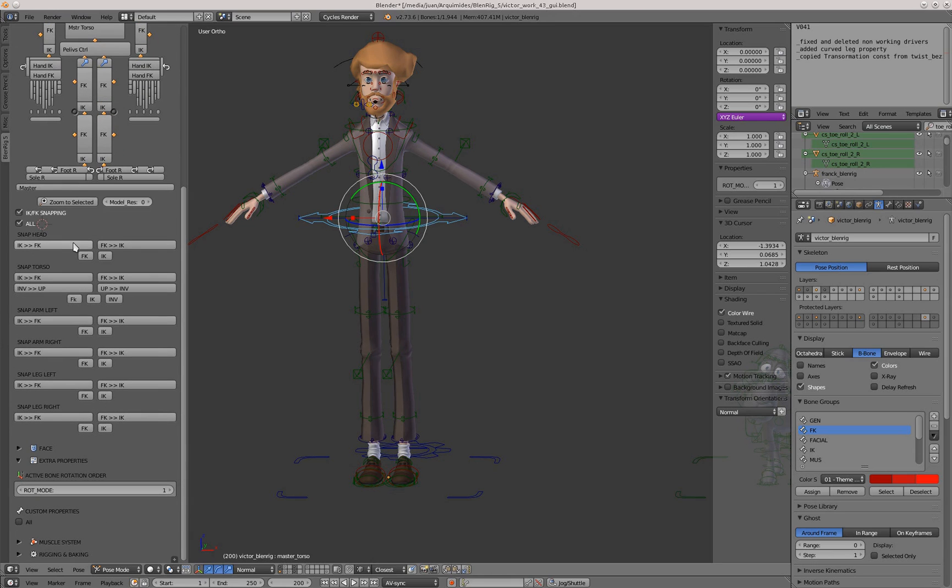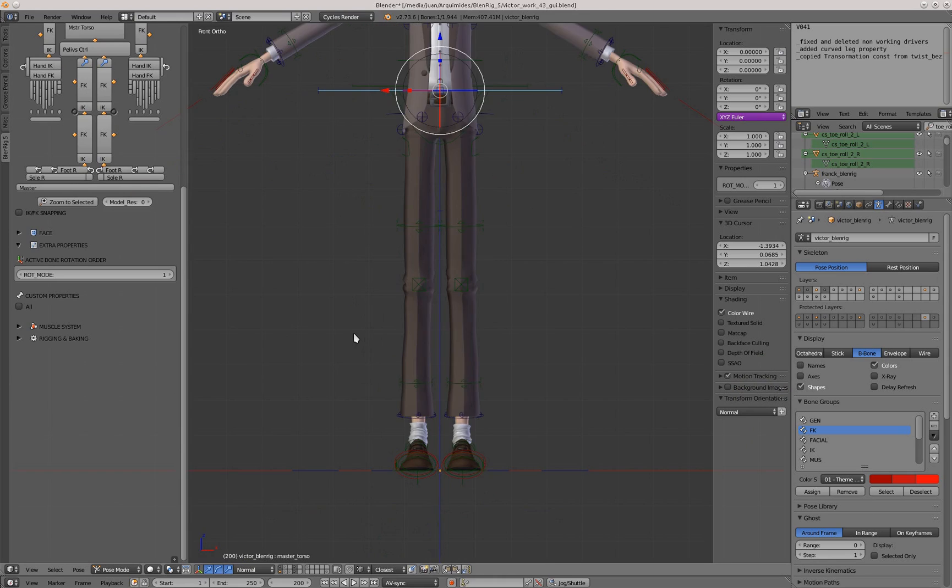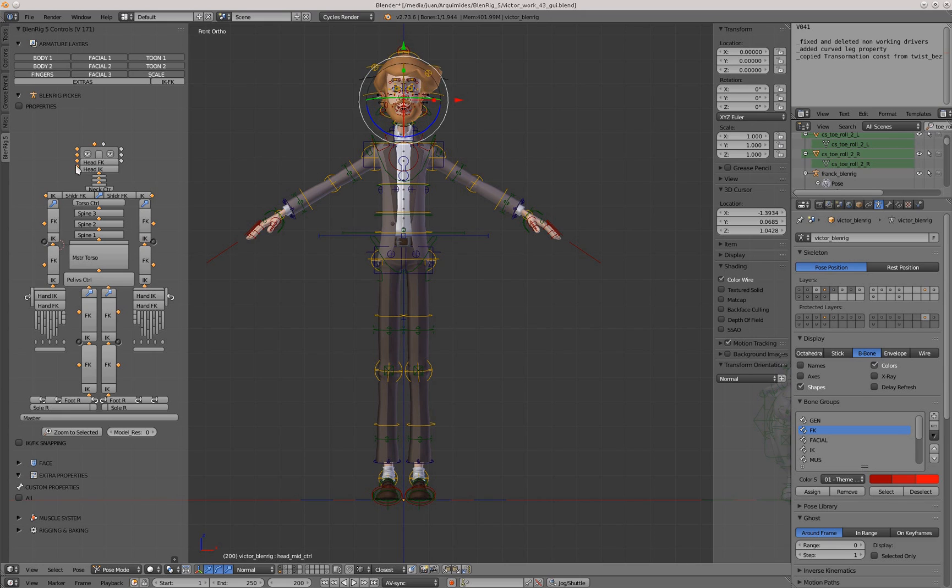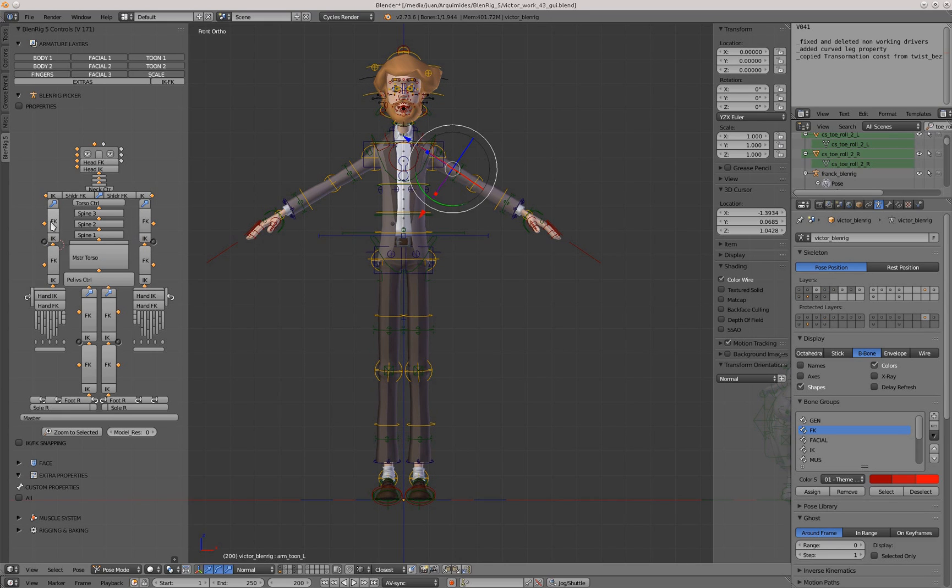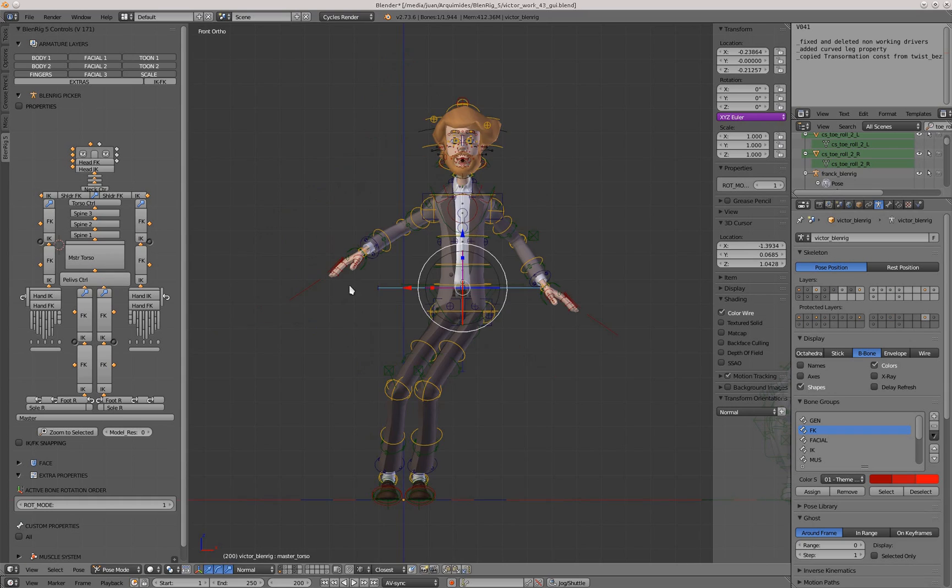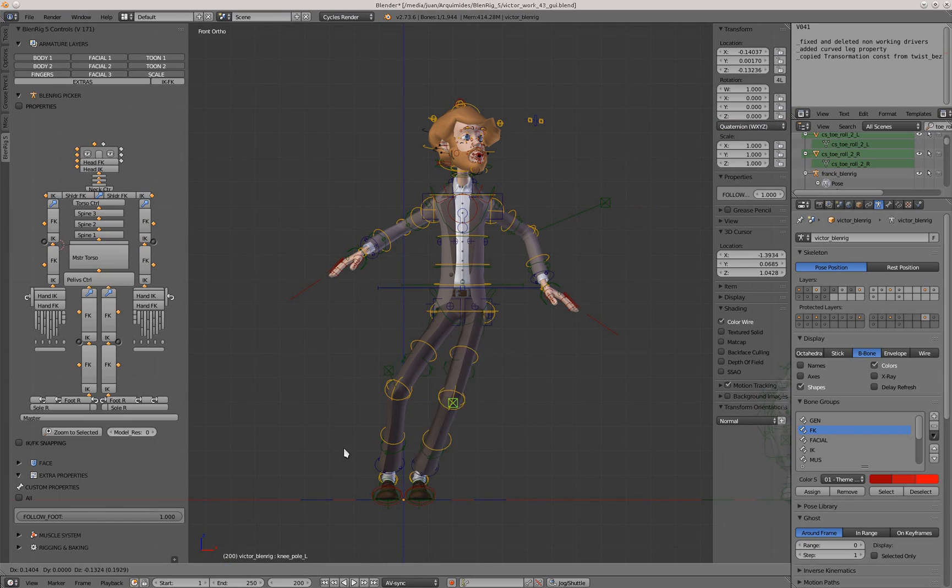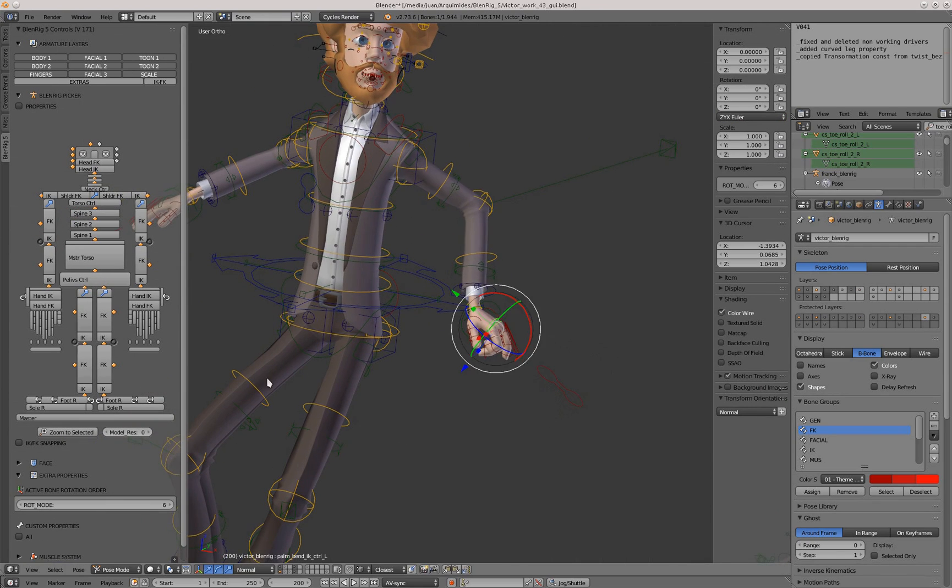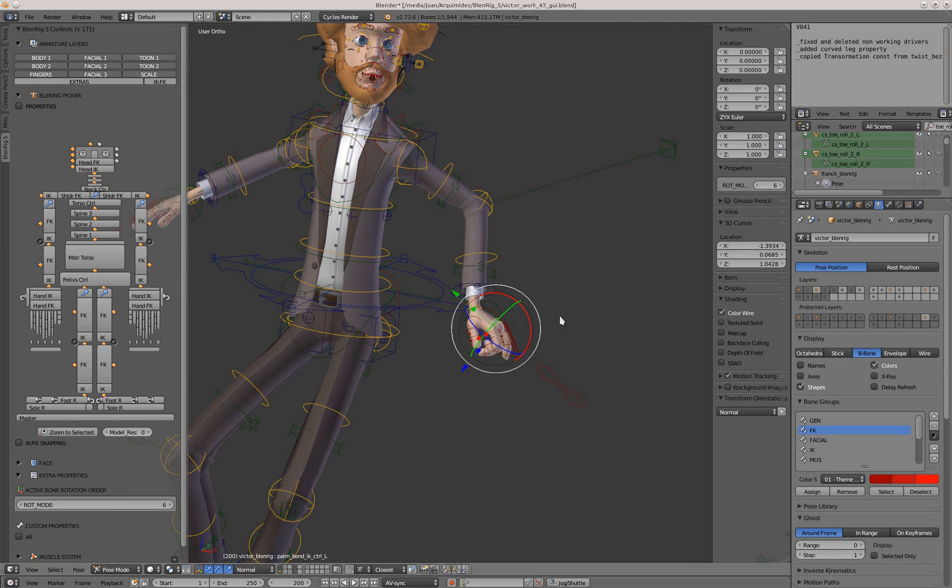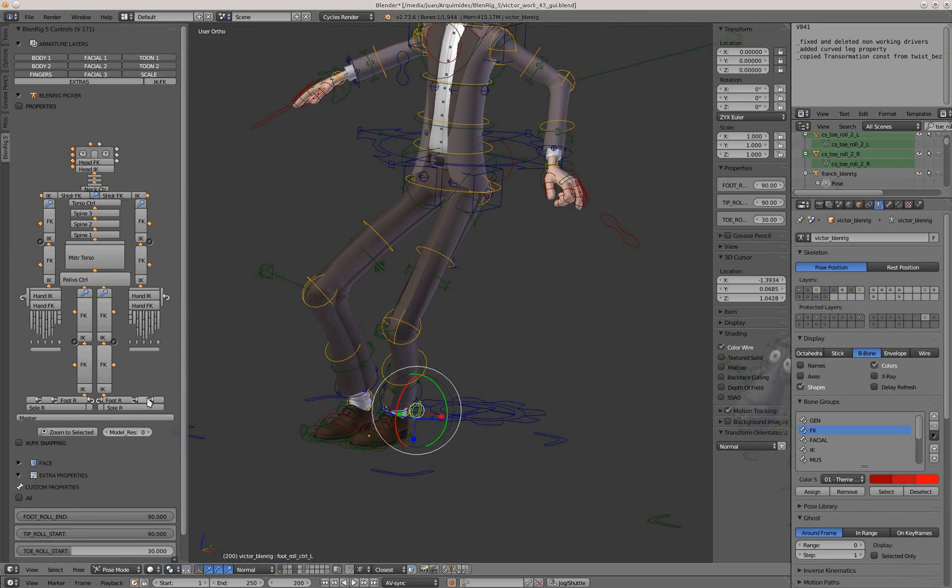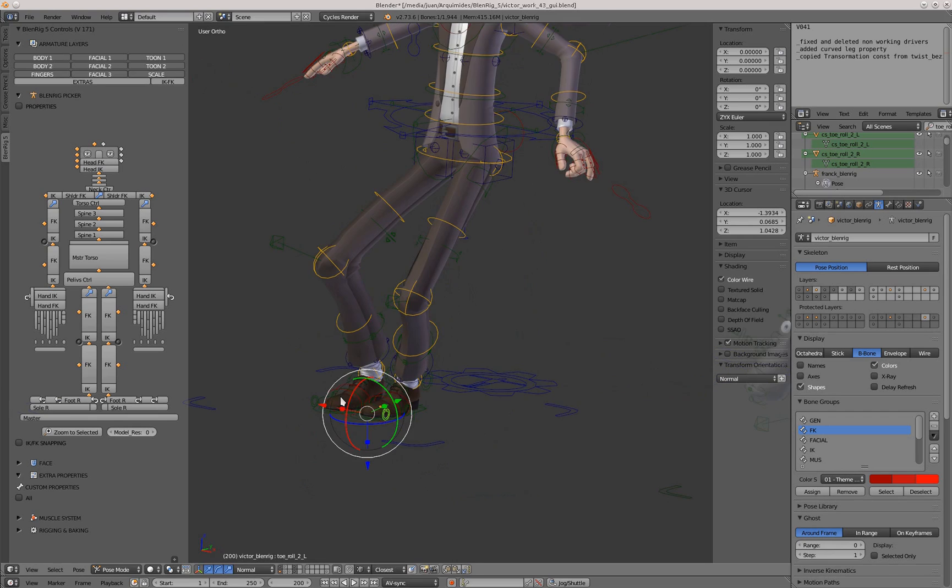About selecting the controllers, all the yellow controllers are the tune controllers, so you can select all of this from here. The big buttons are just the main controllers. Then we have these black circles that are the poles, and then you have these rotation icons that are for the palm bend in hand or for the foot roll on the feet.